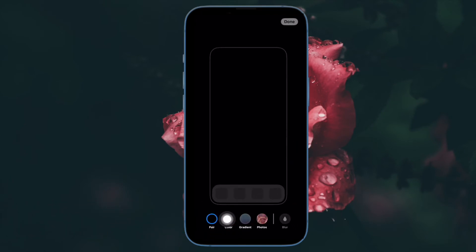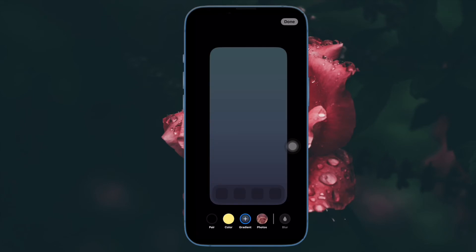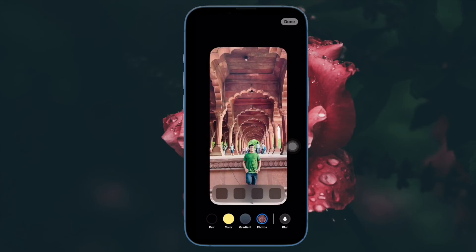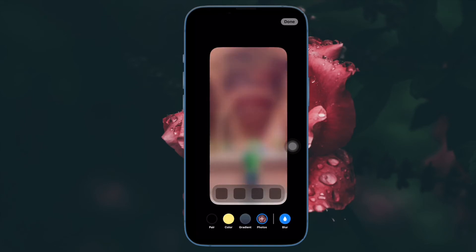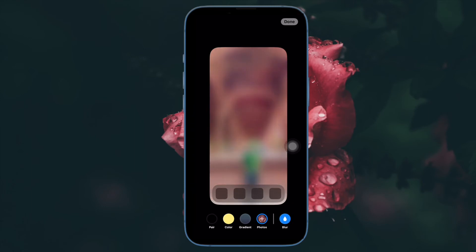Now tap on the color and gradient buttons to access the color switches and customize the background. Or tap the photos button to select another image. You can also blur the image if you want.